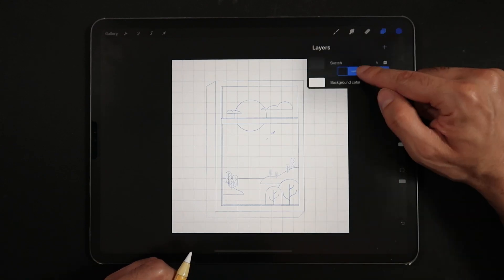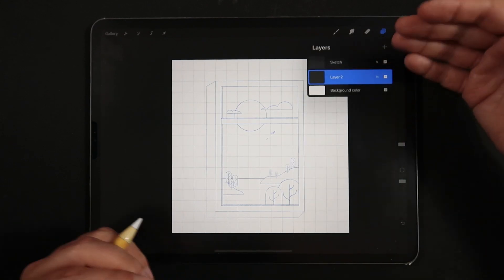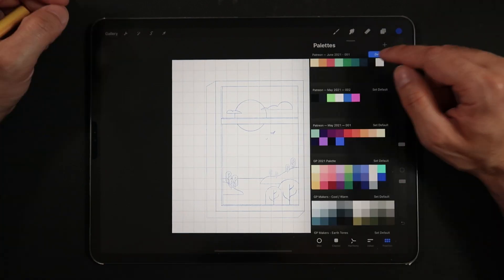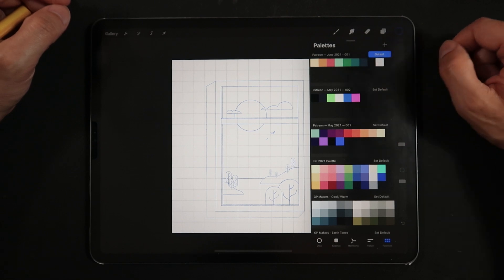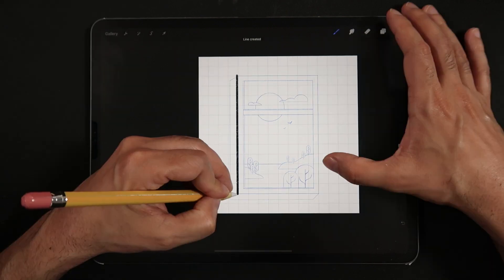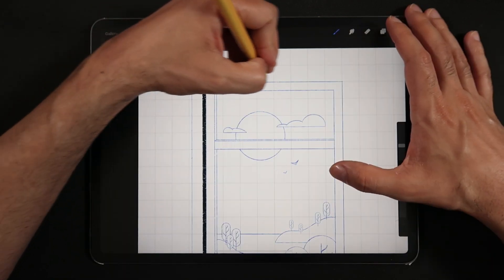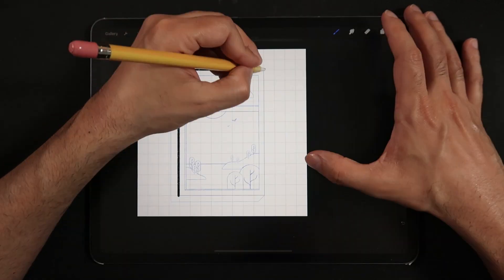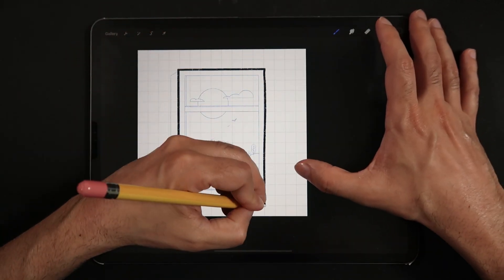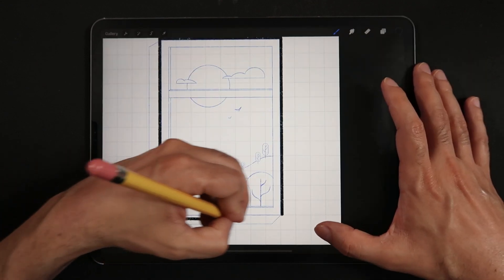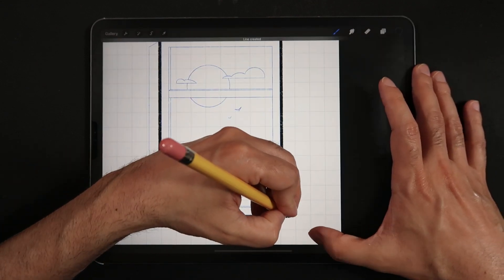We are going to start by creating a new layer, sitting underneath our sketch layer, and choosing the darkest tone of our color palette, let's draw a few straight lines around the outer edges of our window frame.